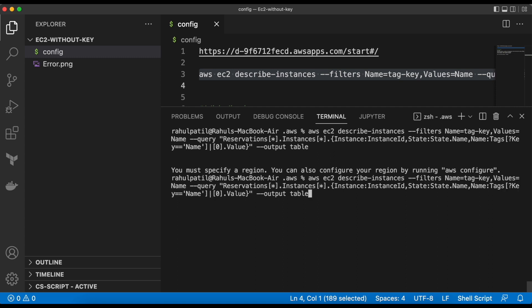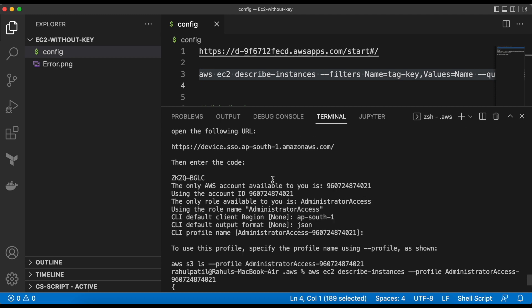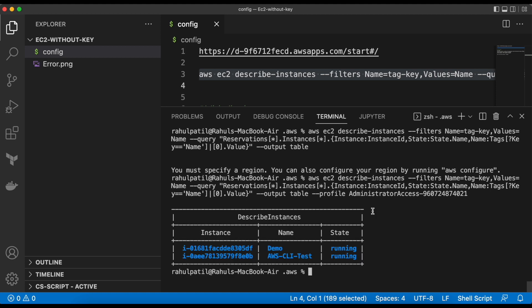We need to add the profile name. Let's add it. Now we can see the nice table. Let's copy the instance ID.